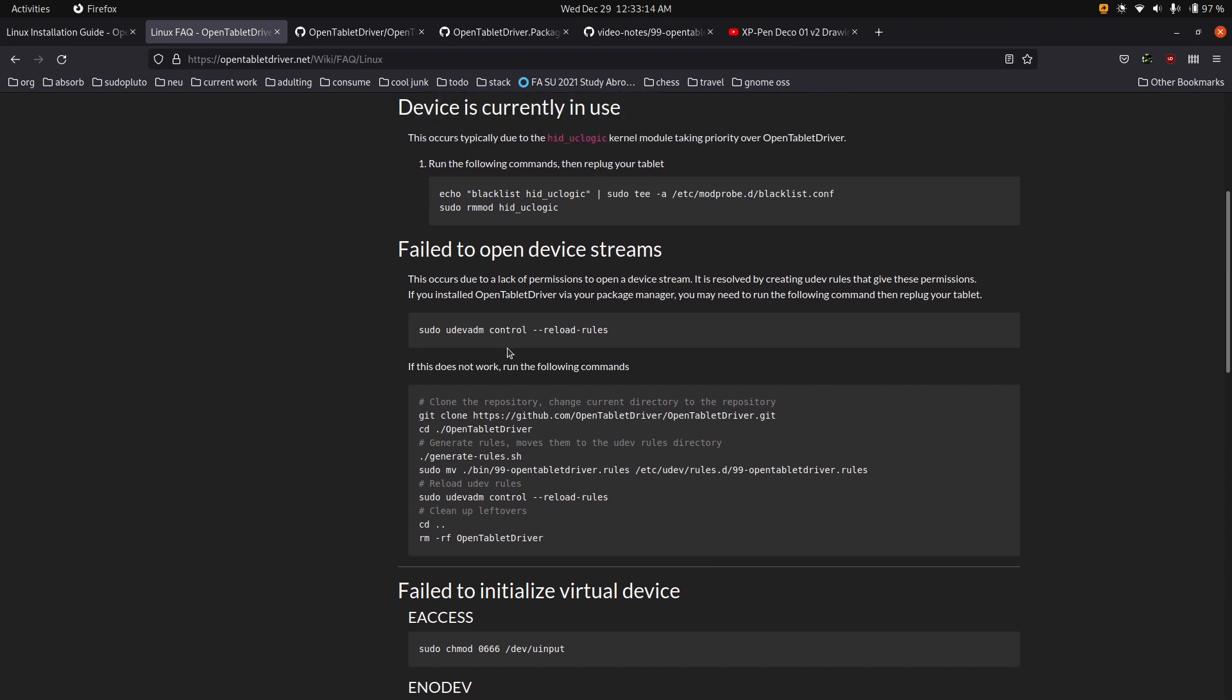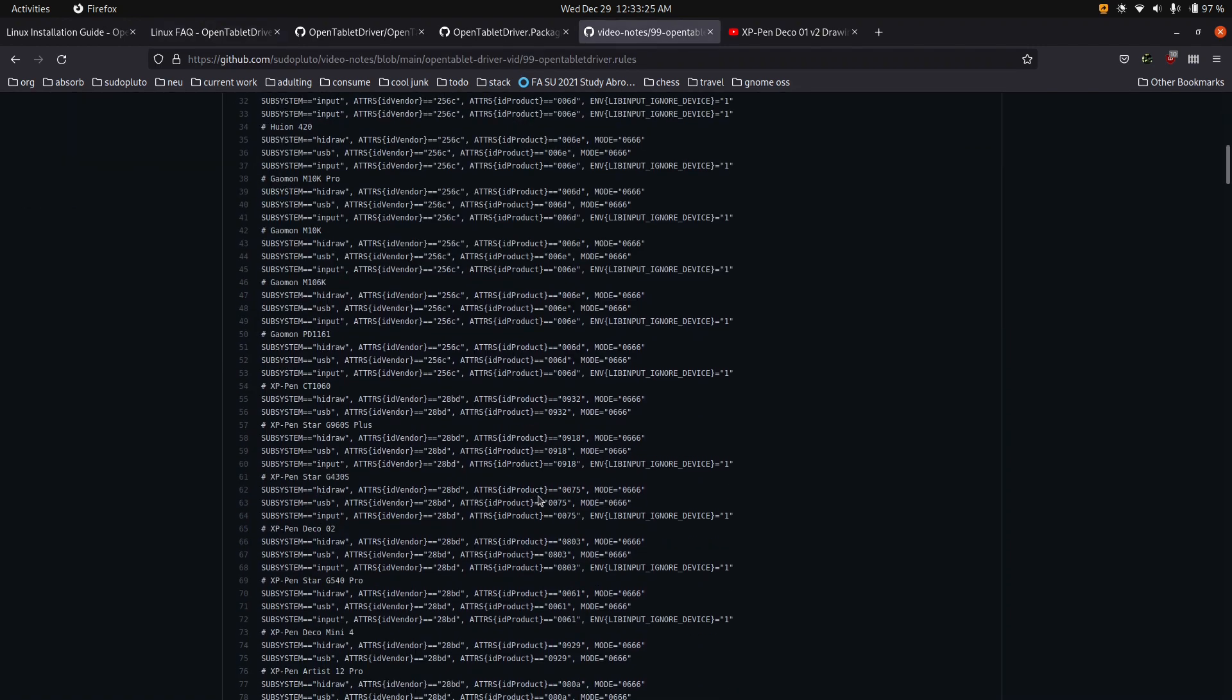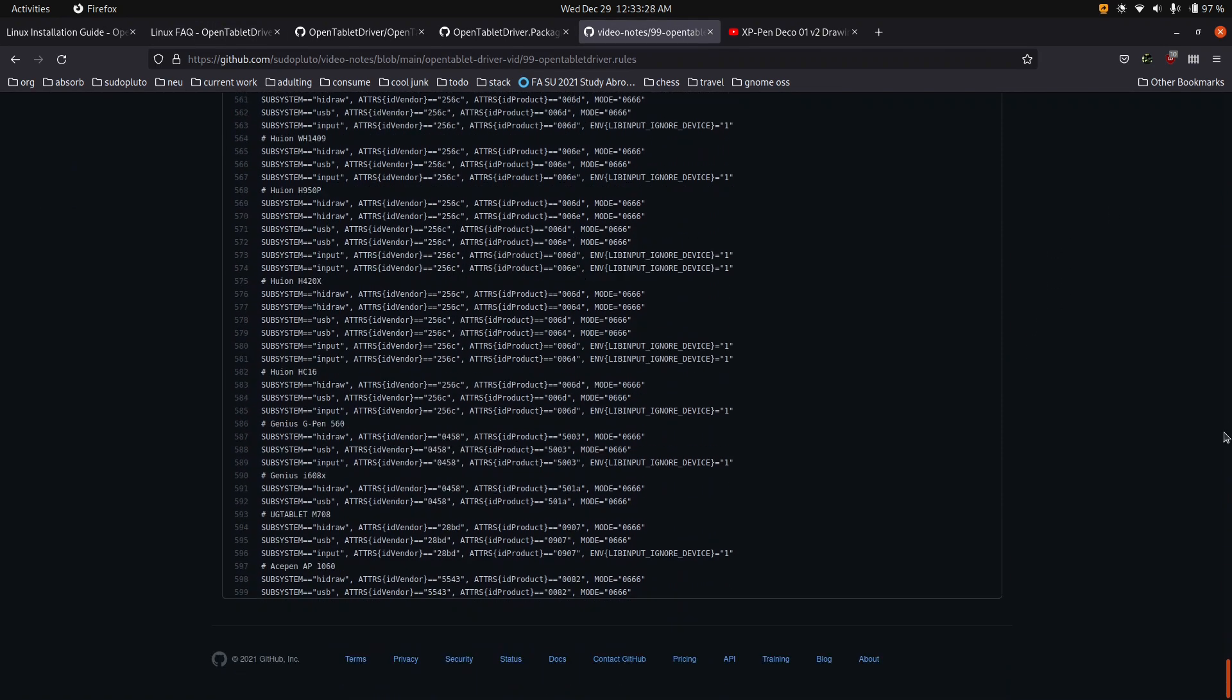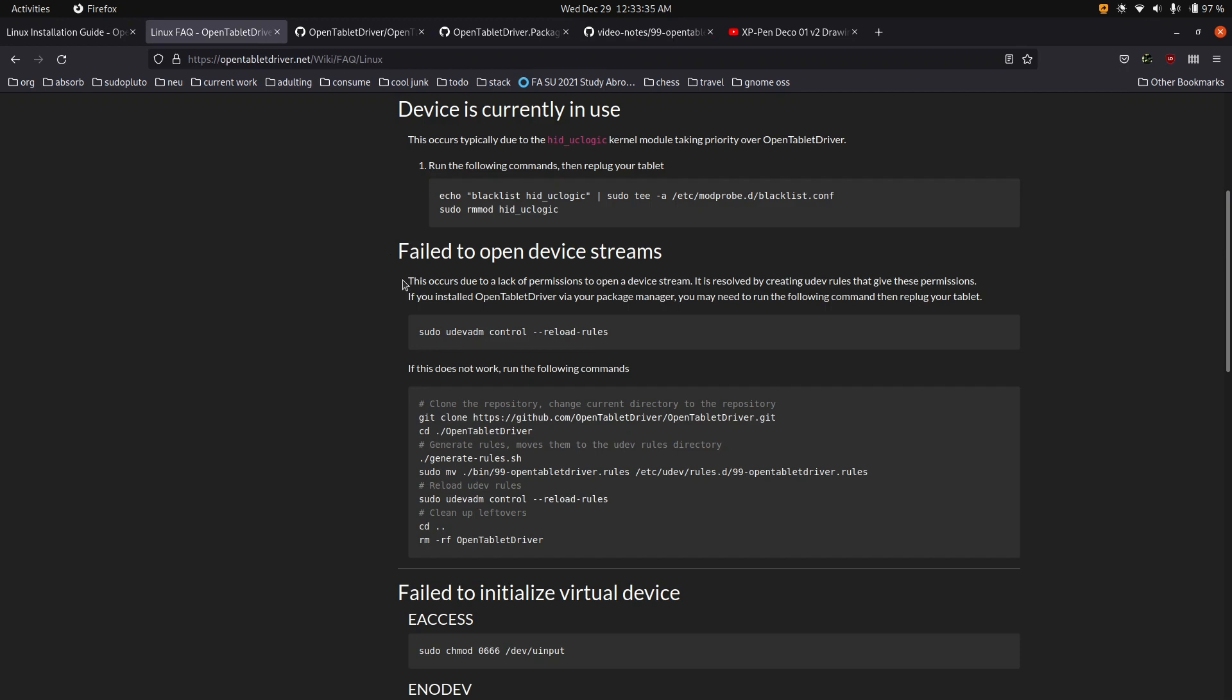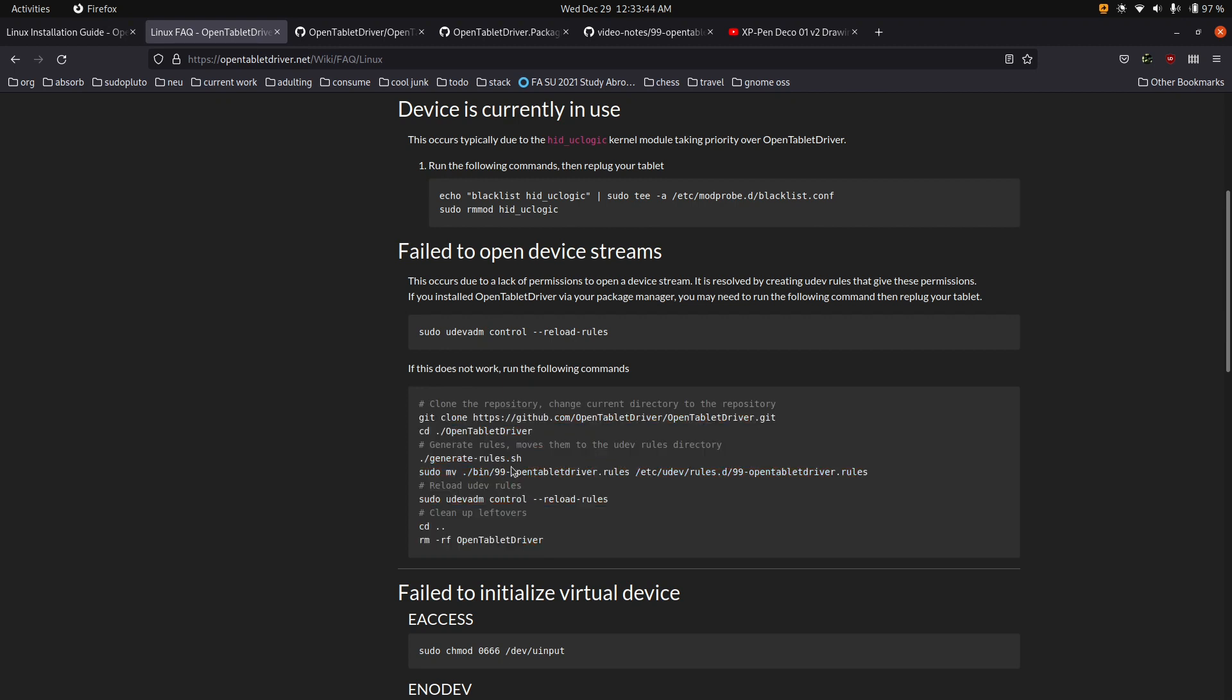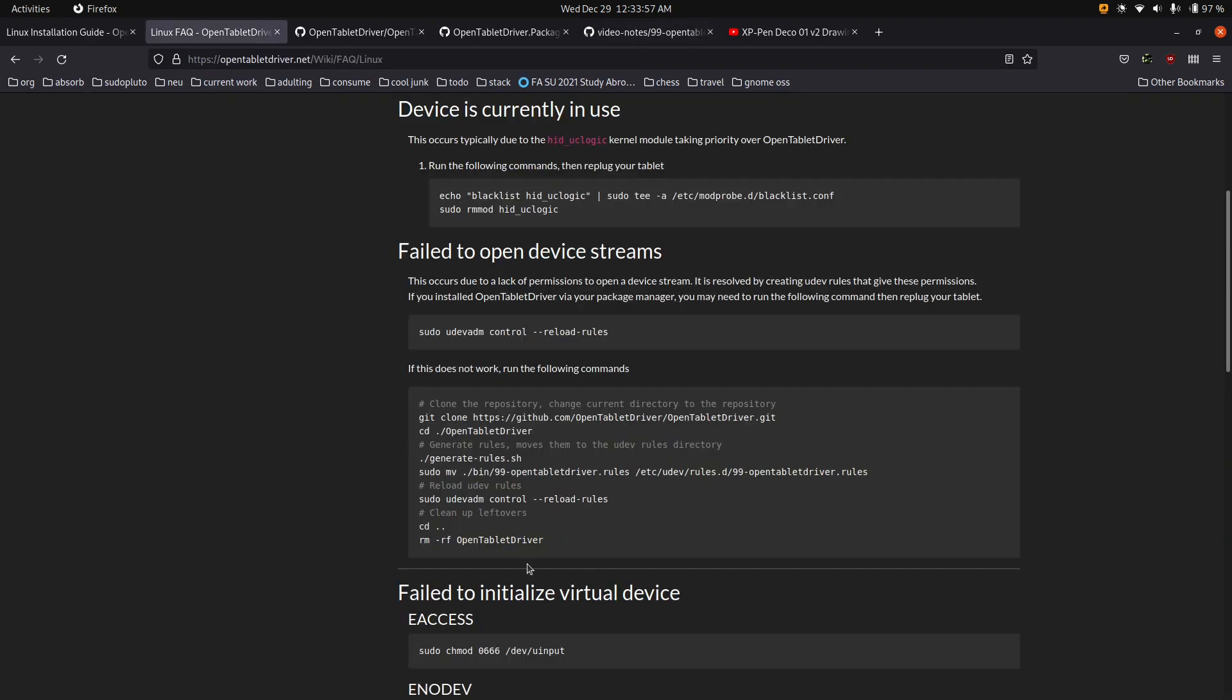So sometimes I'll get this fail to open device streams. And so what it's actually having you do is it'll have you create UDEV rules. And so you can just follow these instructions, but I actually have a copy of the generated UDEV rules. So I'll put a link in the description, and you can just wget that into the appropriate directory. But that's the only other setup thing I had besides installing .NET.